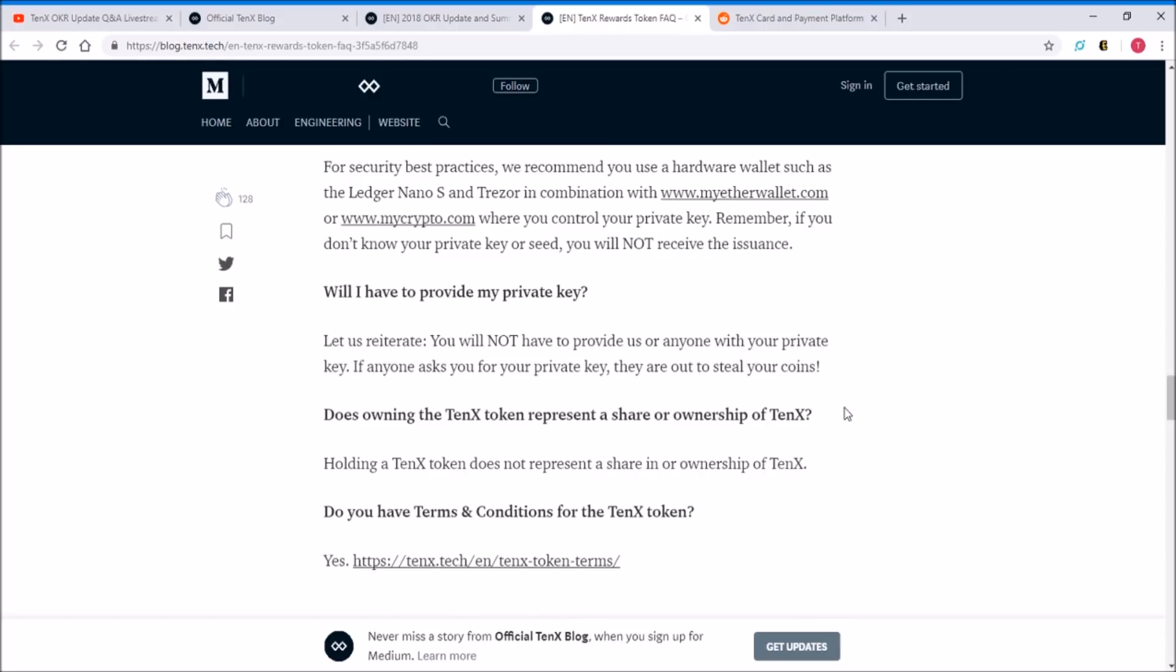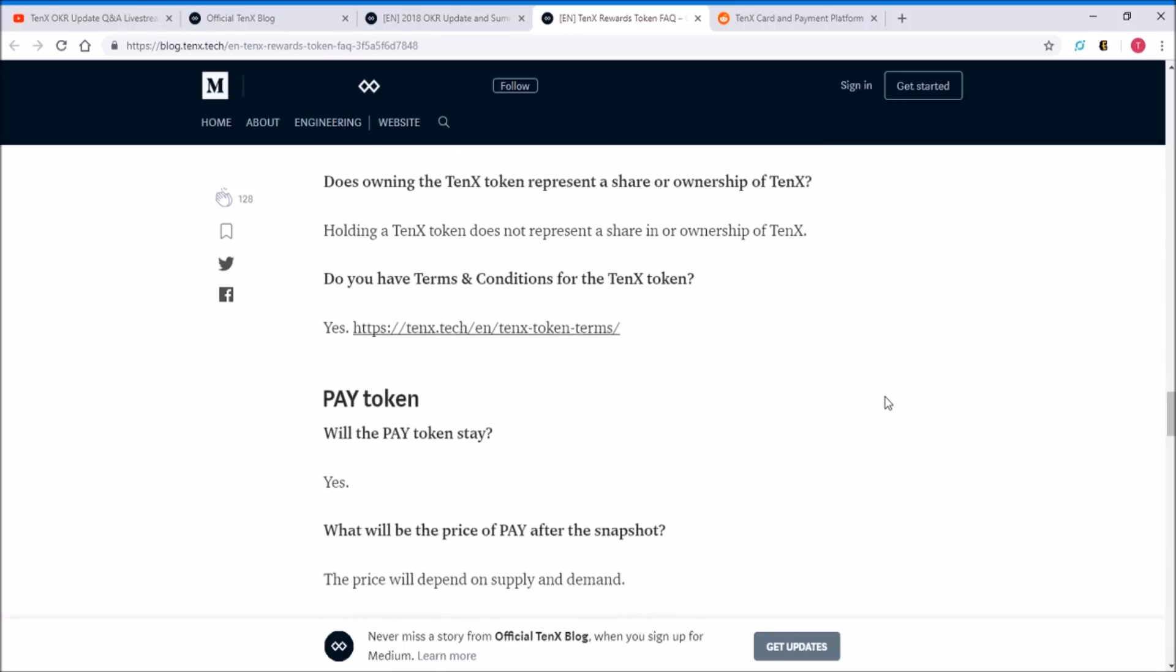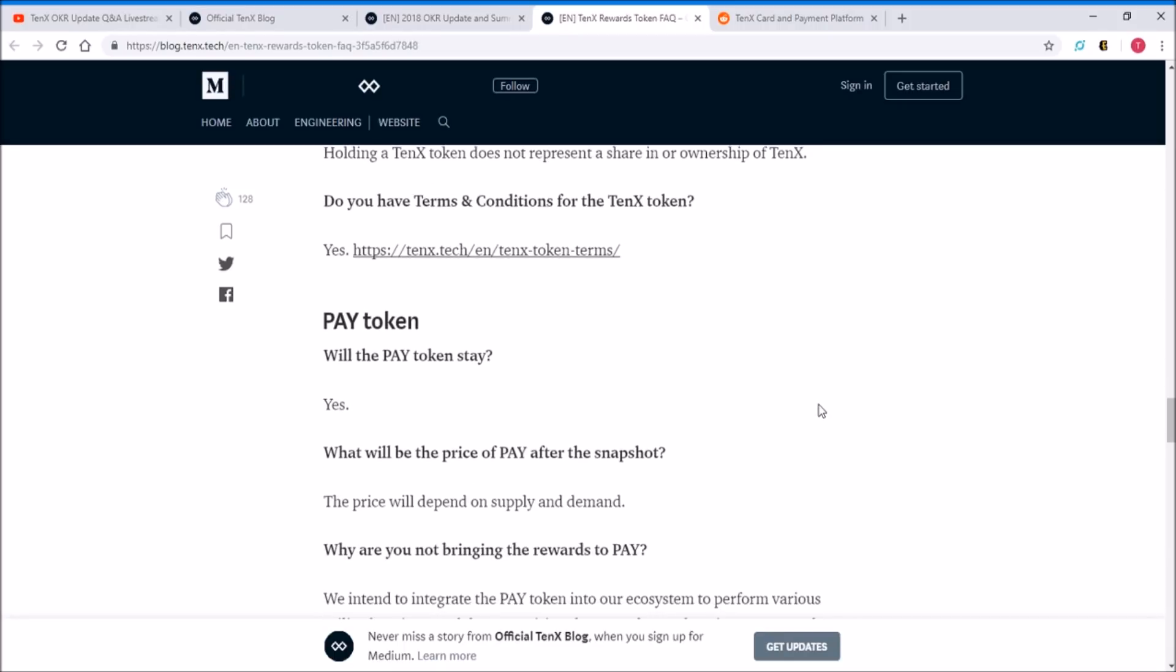What this means is that you have to be really careful. Make sure you read through this again. The simple step is that you hold PAY token through a hardware wallet such as Ledger Nano S or Trezor, and you access it through MyEtherWallet or MyCrypto. You get that address KYC approved by TenX, and then if you just hold it until December 30th, they're going to take a snapshot and you're going to get the same amount of TenX token to your same account.